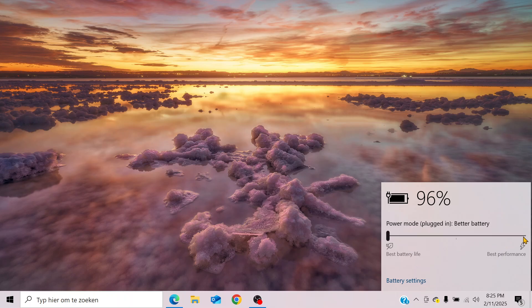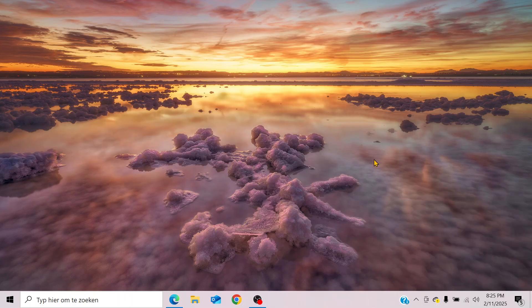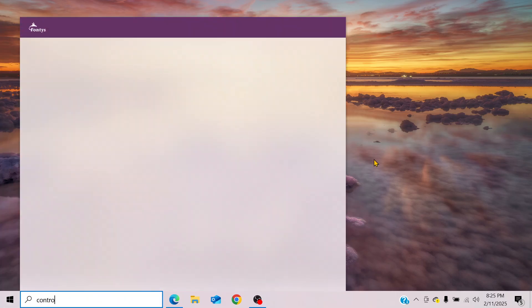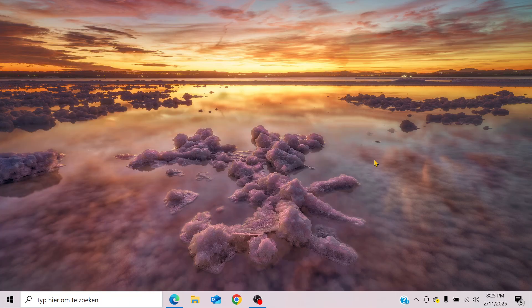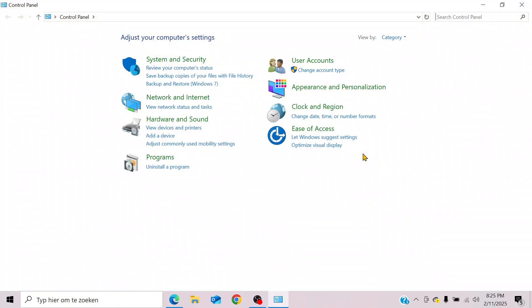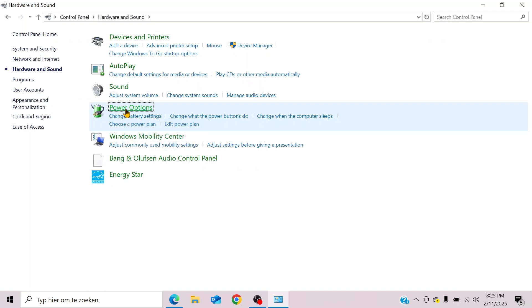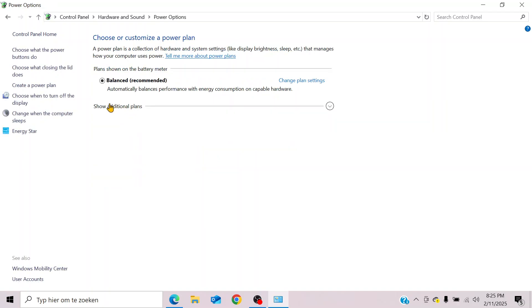However, there's a more advanced way to do this. Click on the Windows button on your keyboard, go to Control Panel, then Hardware and Sound, then Power Options, and then create a power plan.